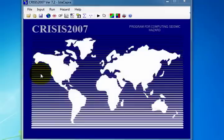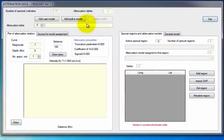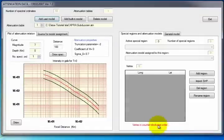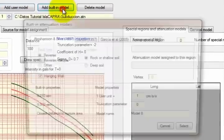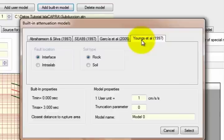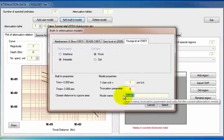To enter the attenuation data, there are two options for opening the data entry window. On the Input menu, by selecting Attenuation Data, or by clicking on the Attenuation Data icon. To enter attenuation data defined by the user, click Add User Model and look for the file required. When you have selected it, click Open and the attenuation data will automatically load. If you want to open attenuation data that has been defined by Crisis, select Add Built-in Model. When this window is open, select the corresponding attenuation data. For this exercise, we have selected the data of Youngs et al., 1997. In the Fault Location section, activate the Intraslab option. In the Soil Type section, select the Rock option. Then assign a name and click Select.